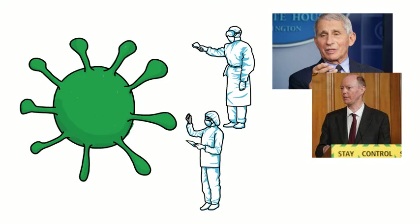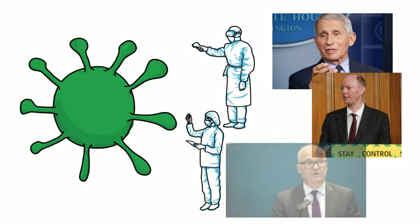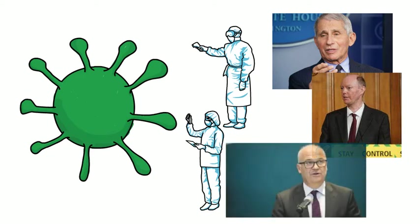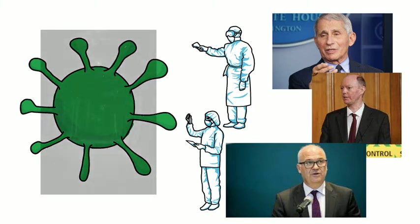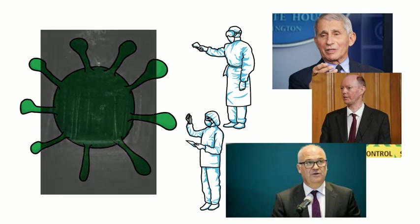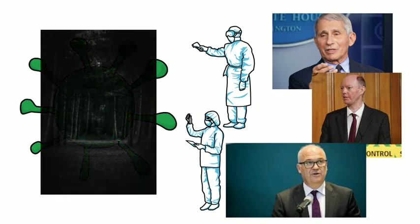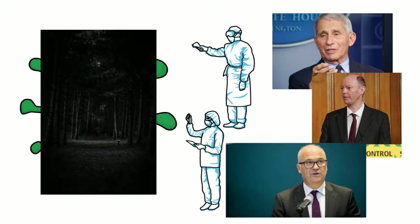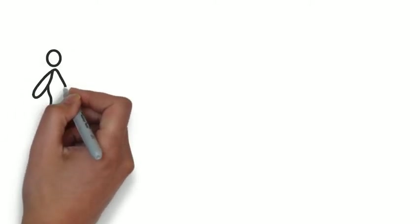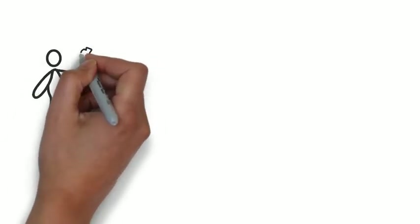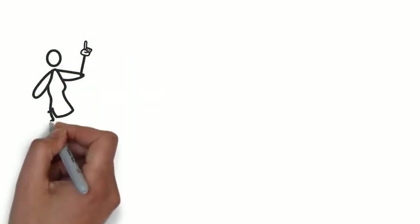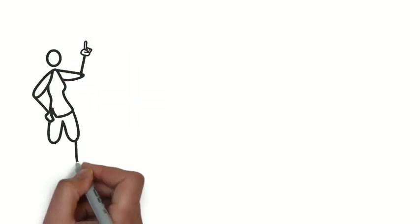More than ever before, we are being influenced by how these scientists think, and their views are shaping our lives in ways we never imagined possible, well, perhaps in our worst nightmares. Here's today's question for you though. Would your life be in a better place if you were to think like a scientist?